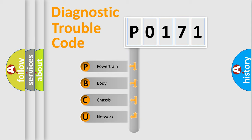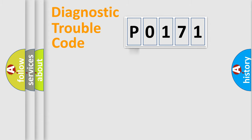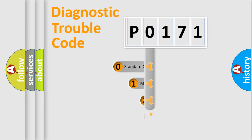We divide the electric system of automobiles into four basic units: Powertrain, Body, Chassis, and Network. This distribution is defined in the first character code.